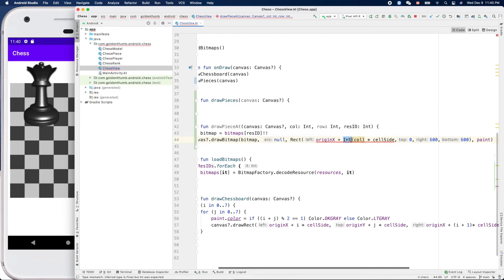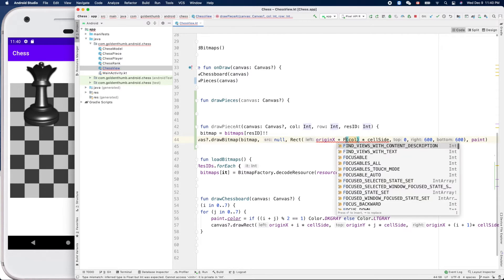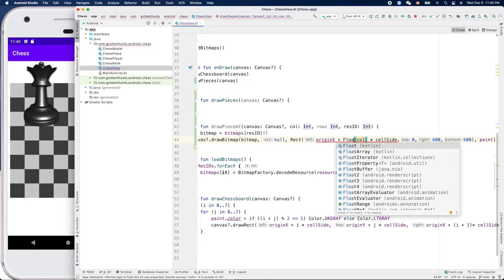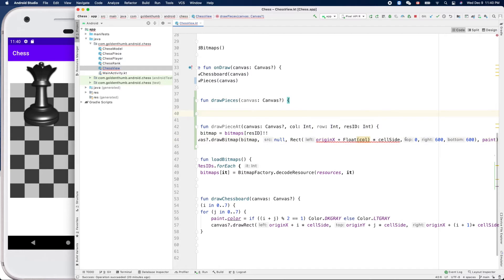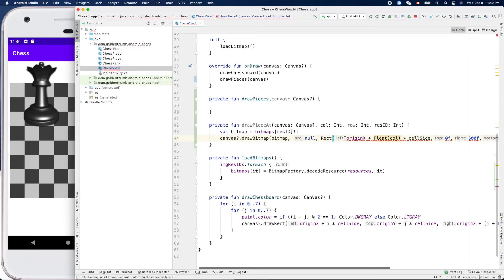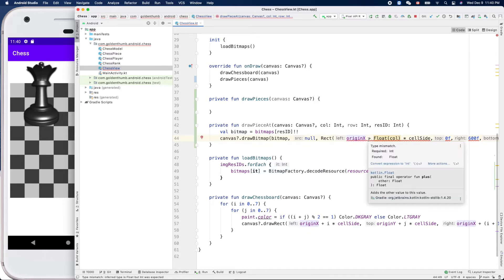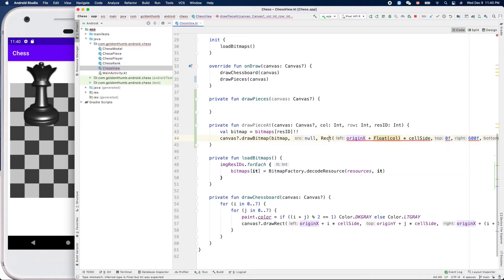No, sorry about that — this should be a Float. What is the data type of this variable? Let's check — it seems it should be a Float.